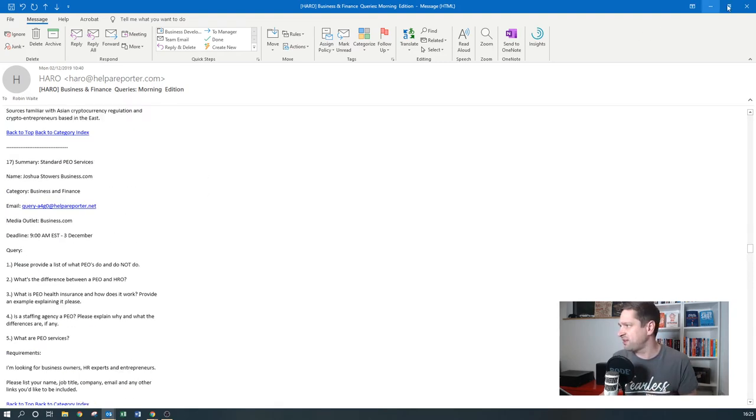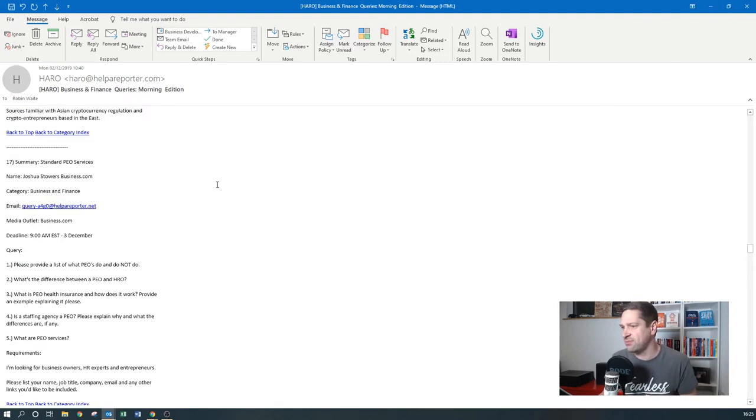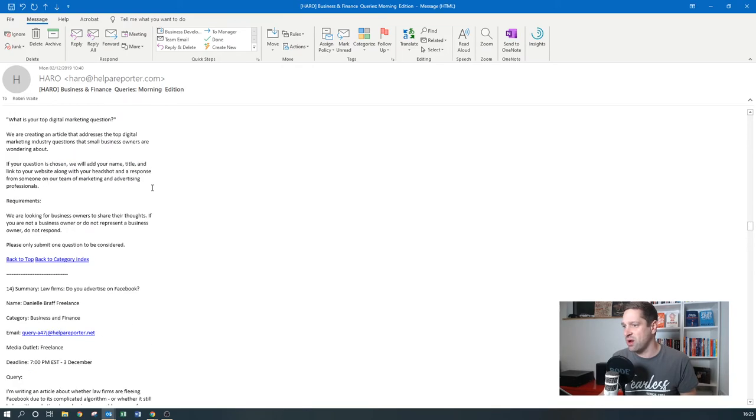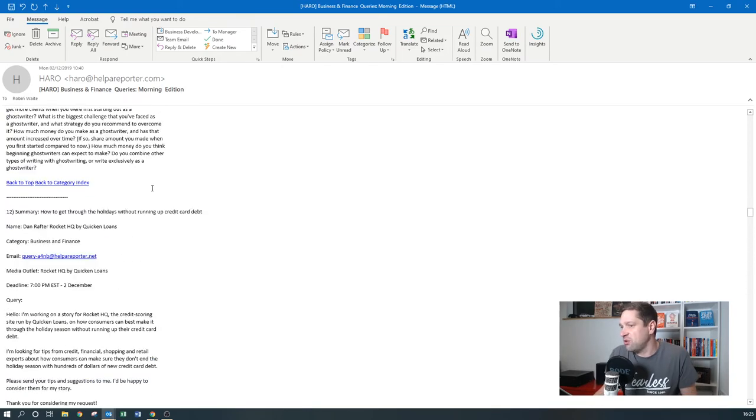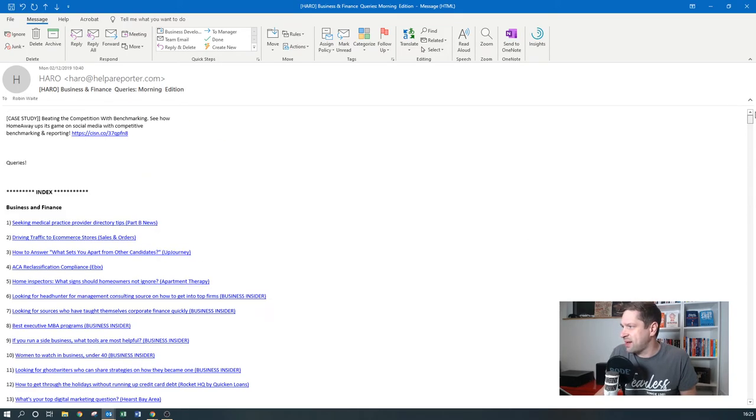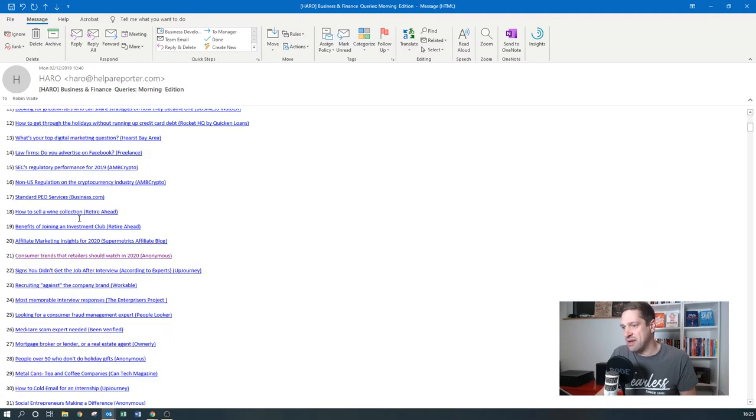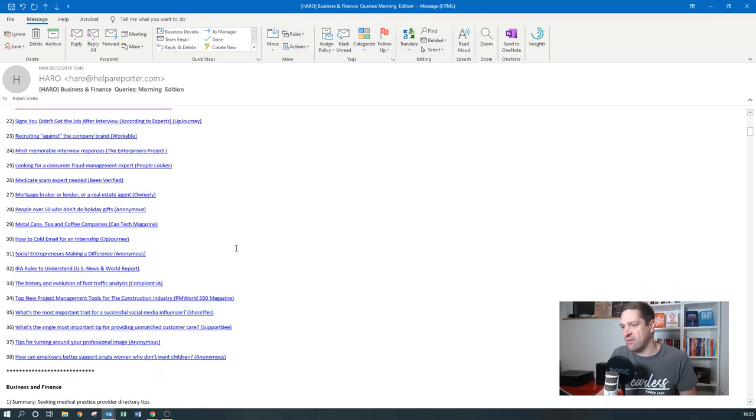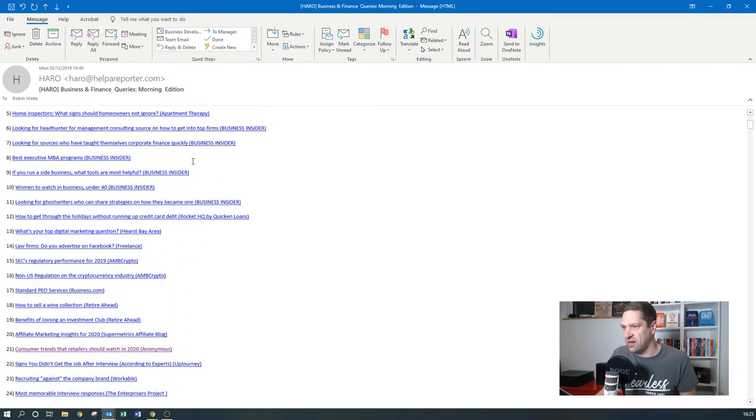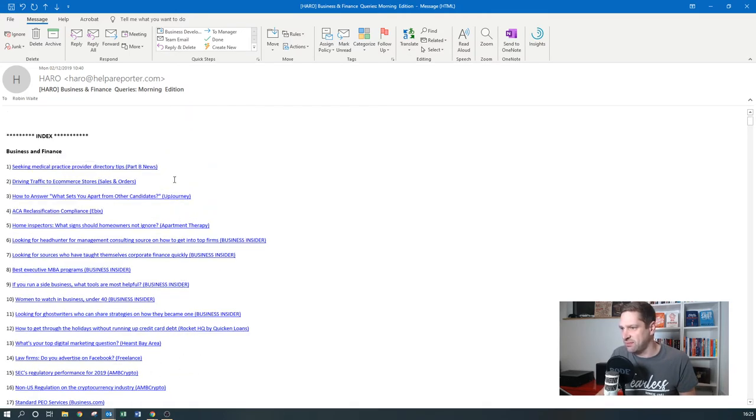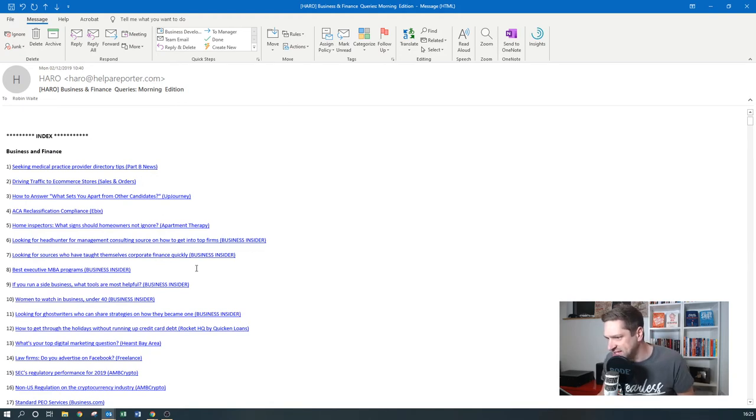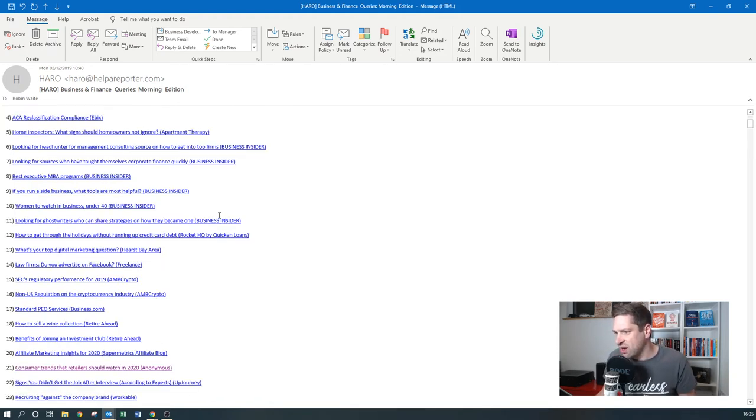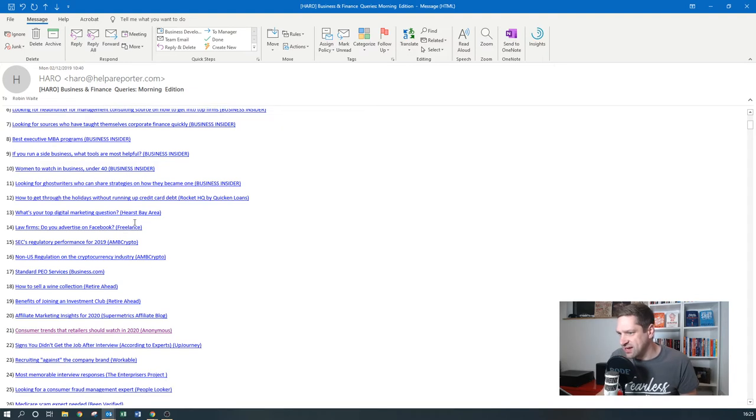I've had probably 20 or so podcast interviews as a result of this. Like I said, it pops into your inbox one, two, or three times a day. You can pick out the ones which are for you, or you can just ignore it and not reply to any. And it's a great way of building up, you know, some of the people in here, so Upjourney's a big website, Business Insider is obviously massive.